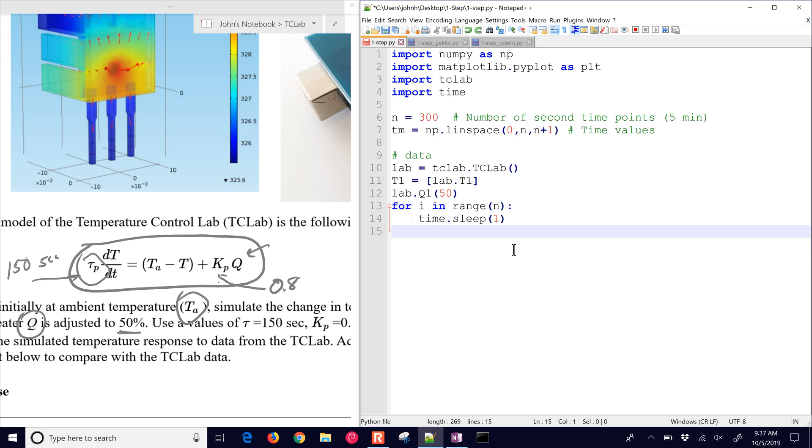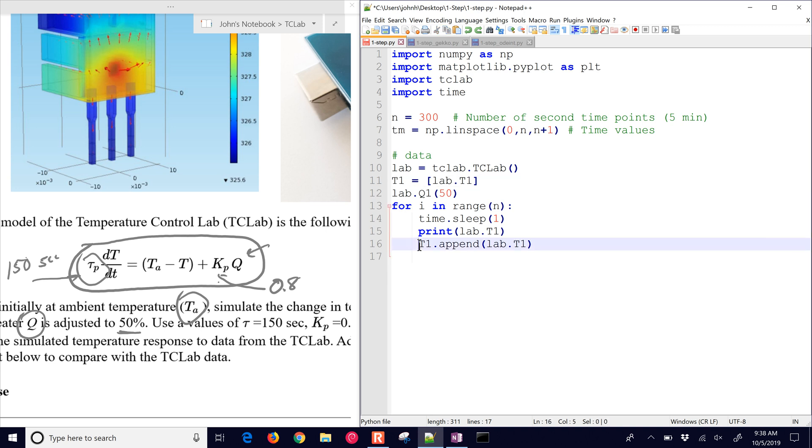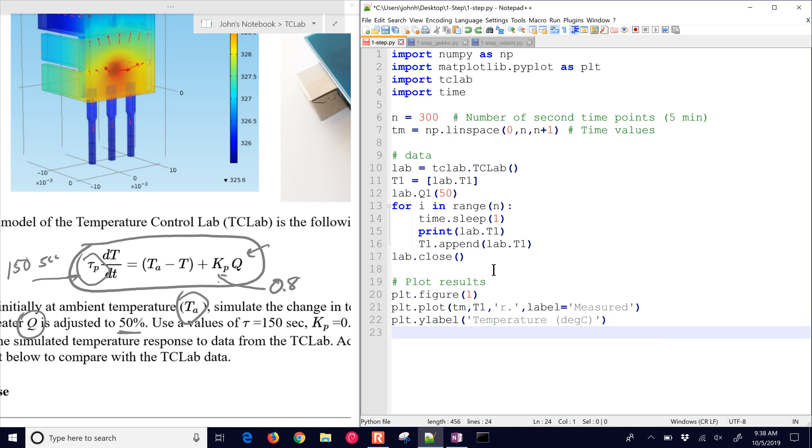We want to be able to collect the temperatures at regular intervals as this goes through the loop. We're going to sleep for one second, print the current temperature, and then append that value to this array that we created. We'll append the current measured value. Then we'll close the lab after those five minutes of data collection at one second intervals each. And then we'll plot the results using matplotlib.